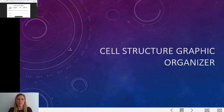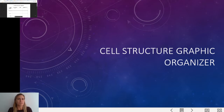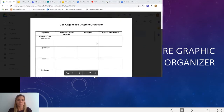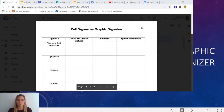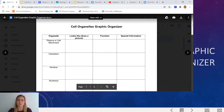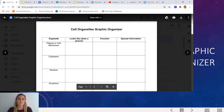Hey everybody, just getting you ready to work on your PowerPoint lecture notes for cell structure. We are not going to be just taking Cornell notes or bullet point notes for this — we're actually going to be using a graphic organizer. You are going to go into your Google Classroom and click on the cell structure graphic organizer, which looks like this. It has different pictures of things already on the screen in the PowerPoint, and as you go you're going to need to fill this in.